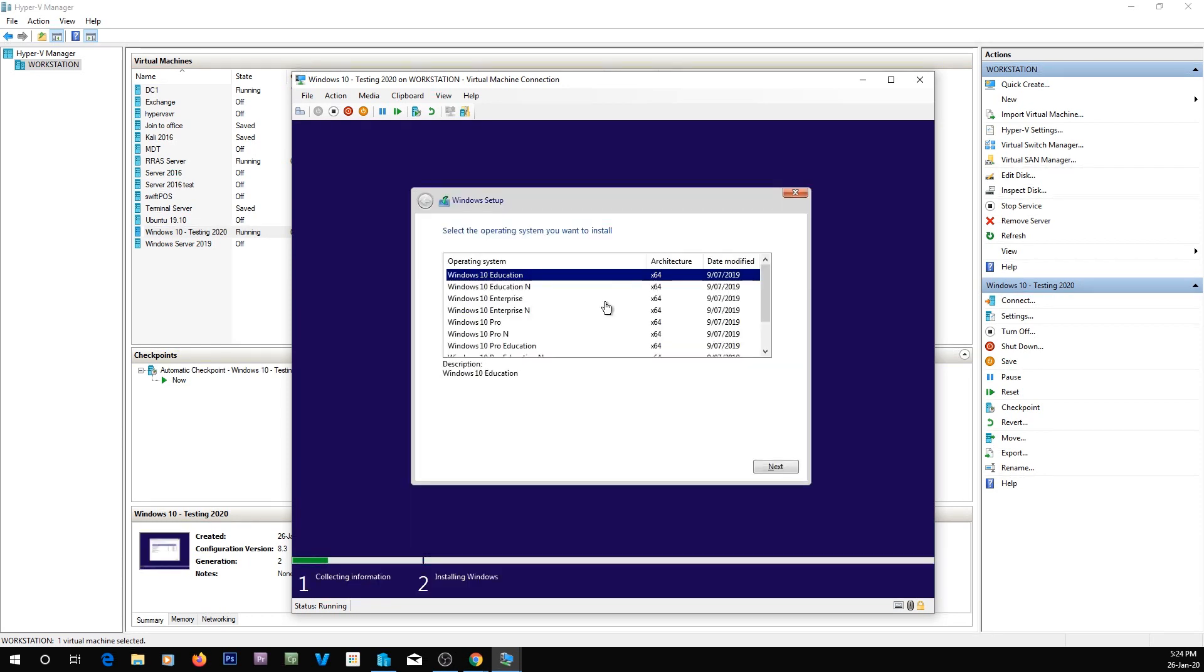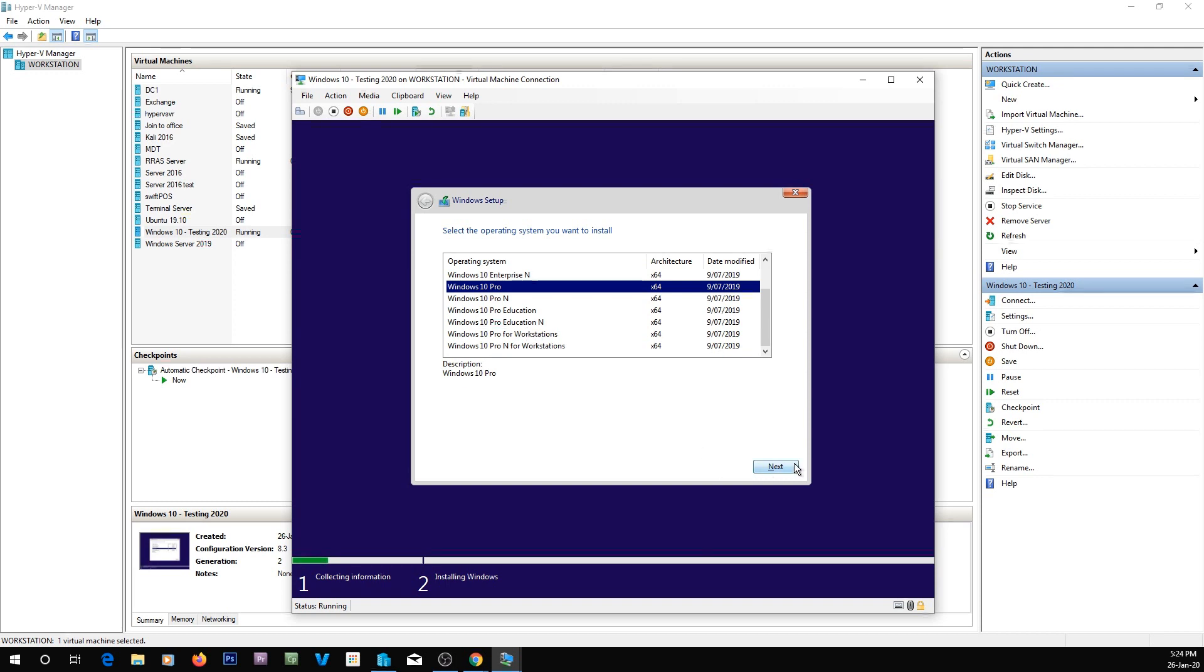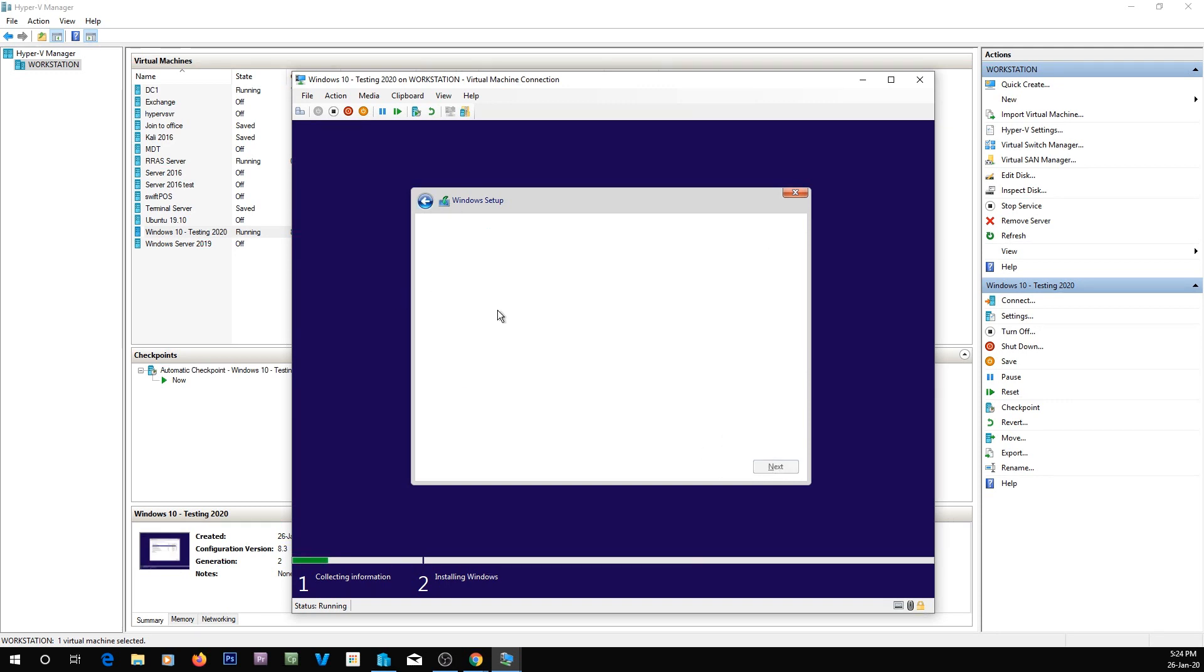So now it's going to ask me what version of Windows I actually want. Windows 10 Pro. This one has a bunch of different versions, Education or Pro depending on which one you want, but I just want Pro.